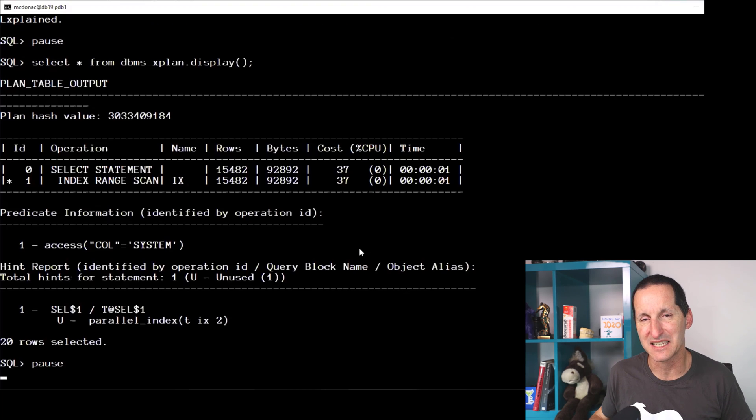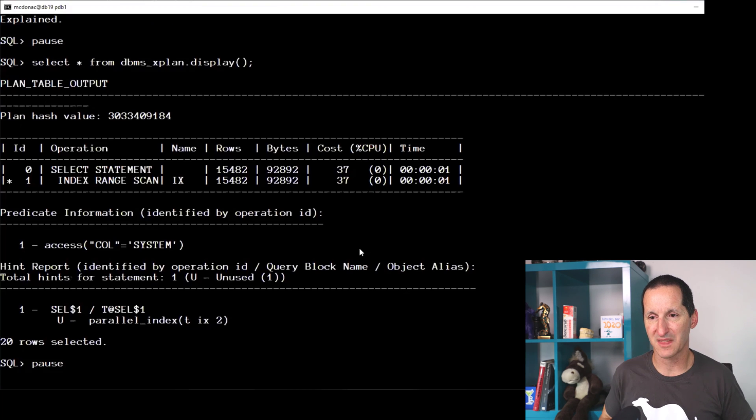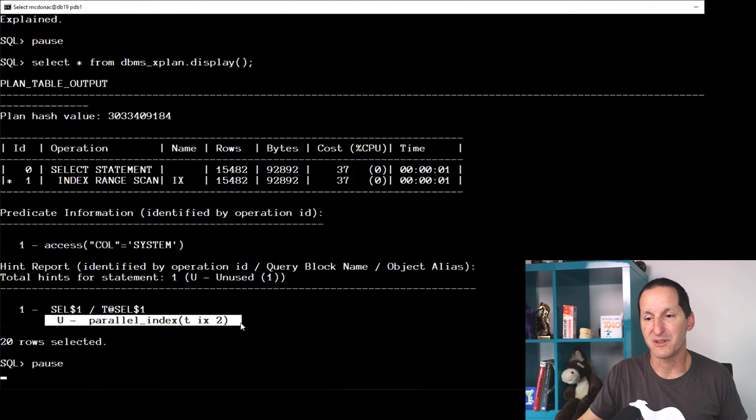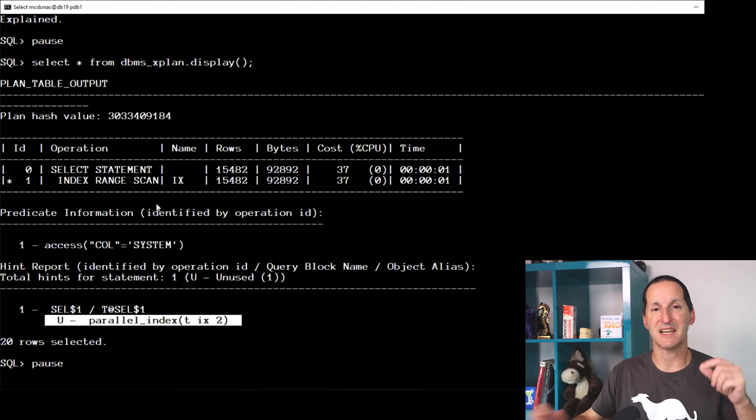And once again it said, look, I'm just going to ignore that.